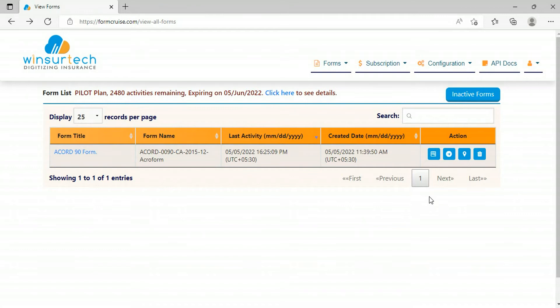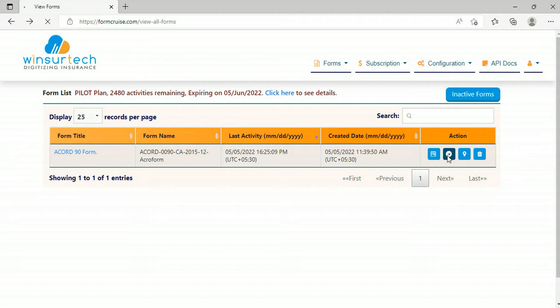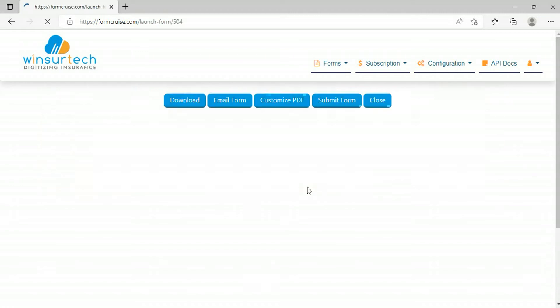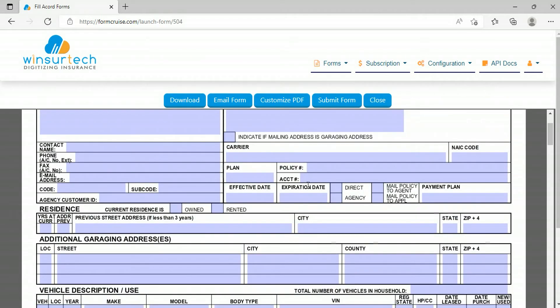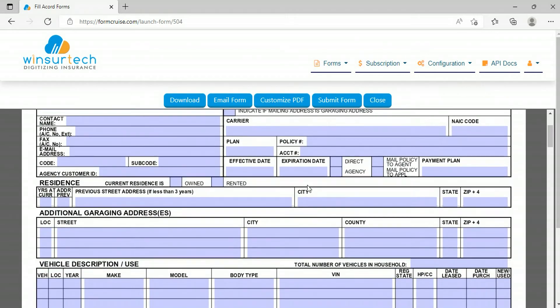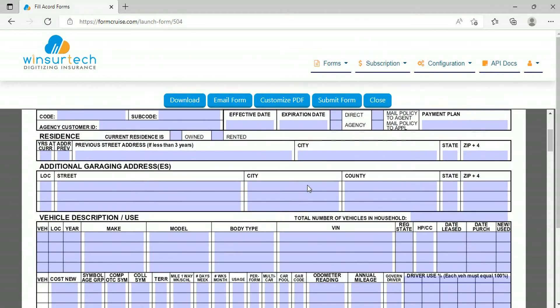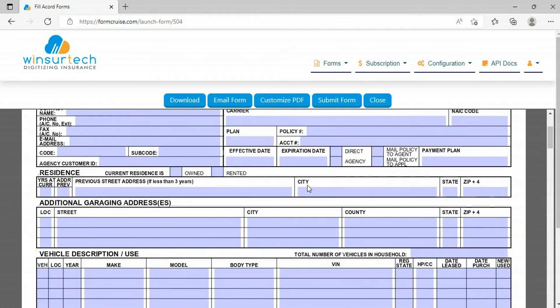Coming back to the form list page, another way to open a new form is to launch the blank form without any prefilling of data. When you click on the next icon, that is launch the form, you will see the full blank form, just like the last time. Here you can fill the data in the form.